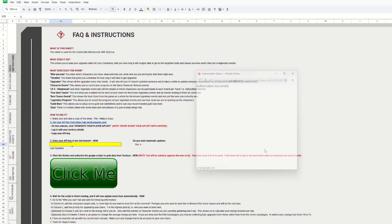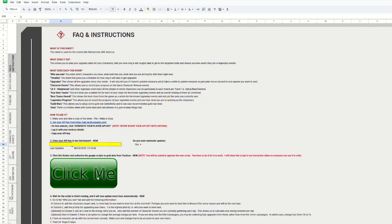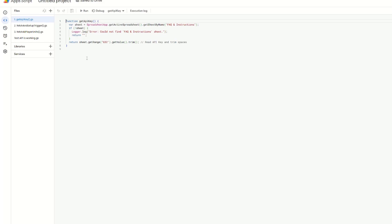Now, for us normal people, the code isn't going to make any sense, but there are definitely people in the community who will be able to check it for validity and security purposes. So let's go and have a look at what the code looks like. If we go to Extensions, Apps Script, this will open a new window where all my code is written.